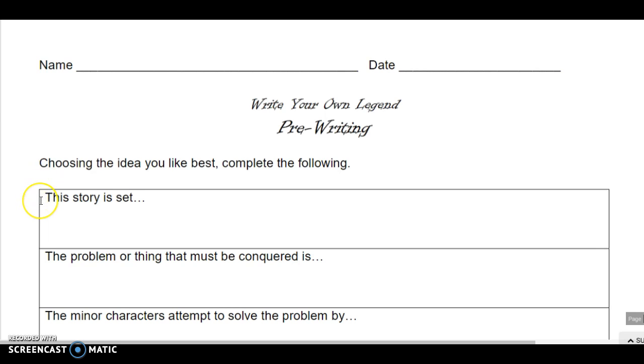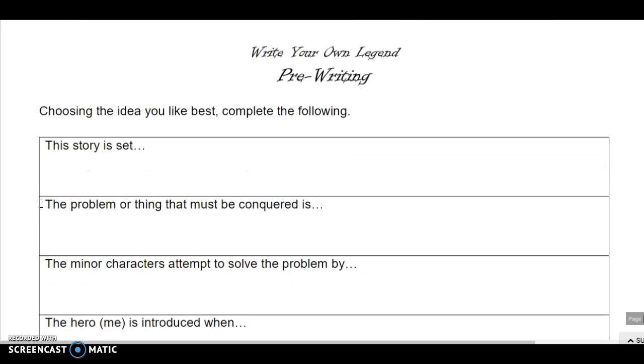The first thing you need to know is where your story is set. So this is both the time and the place that your story will take place. Number two, the problem or thing that must be conquered is...